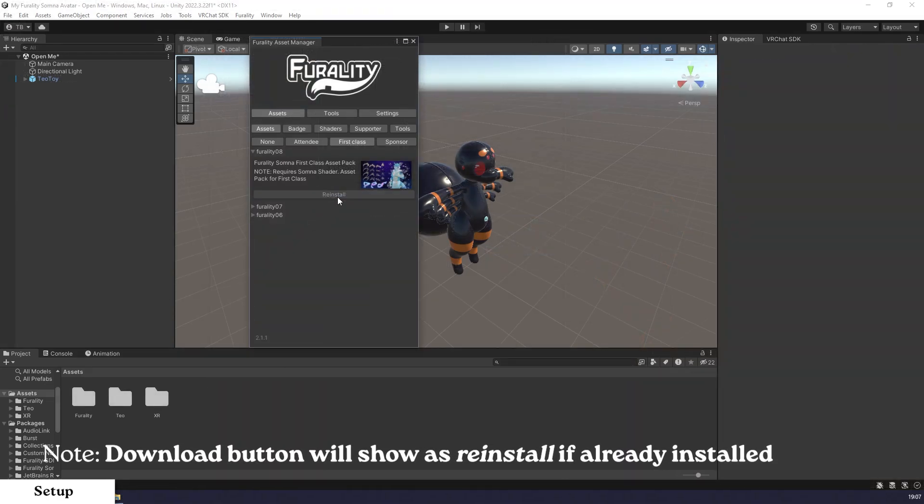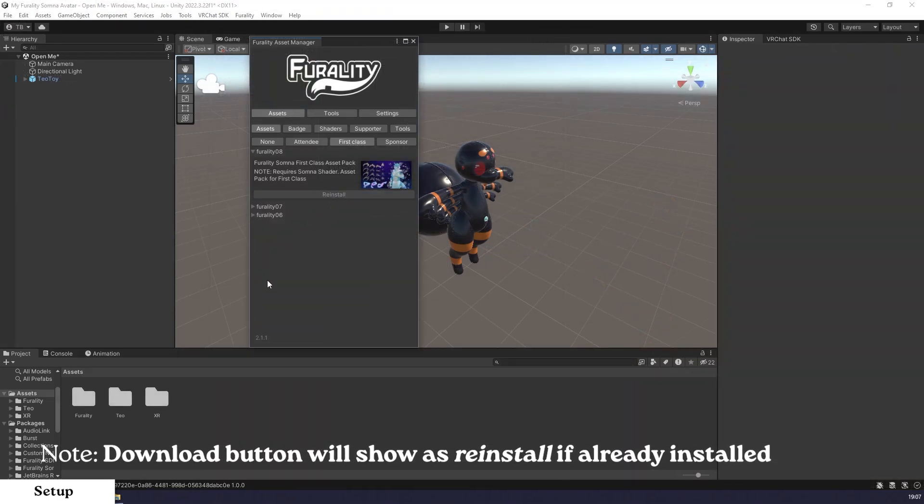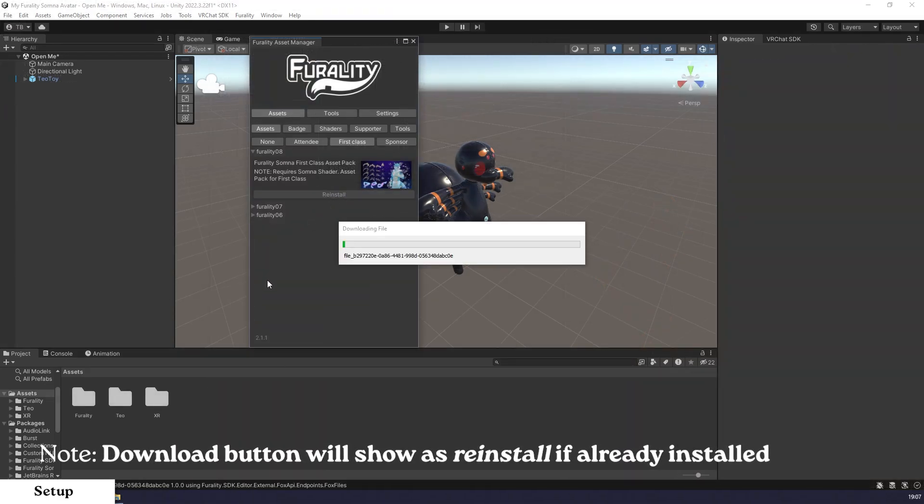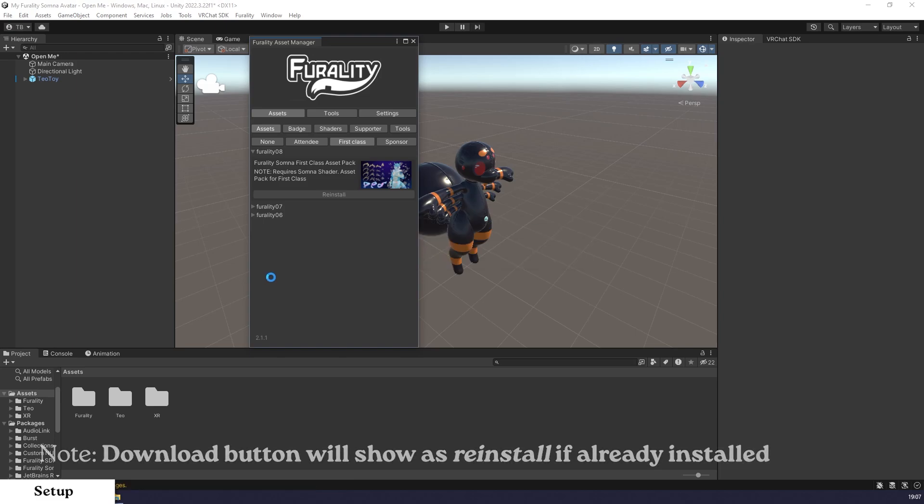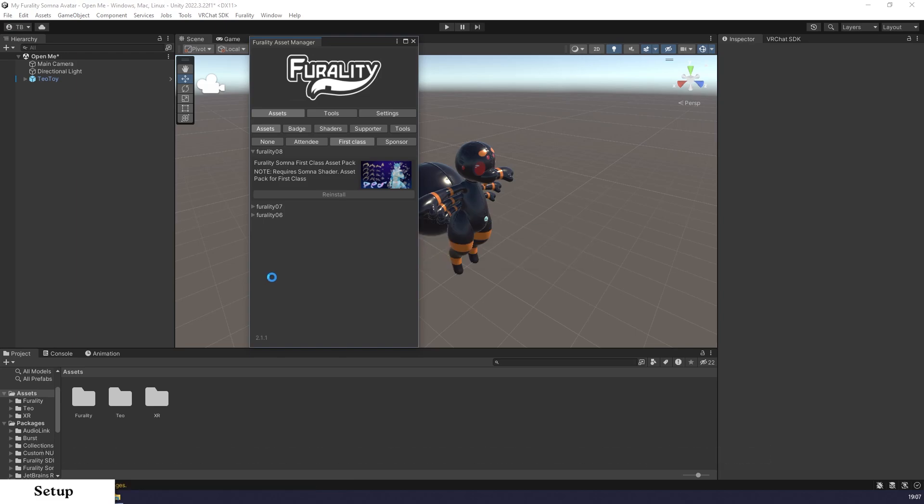If you ever need to re-download the assets for any reason, the Download button will show as a Reinstall button. Clicking on this will overwrite the downloaded asset files so that you can start over. Be aware of this if you have edited the asset files themselves in any way.